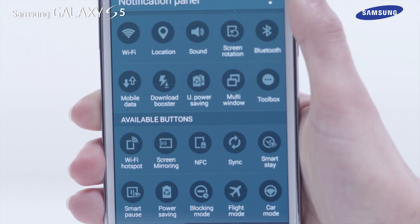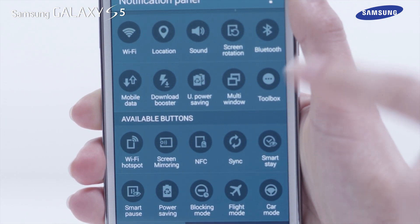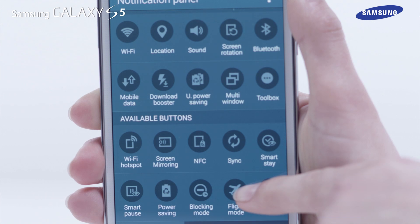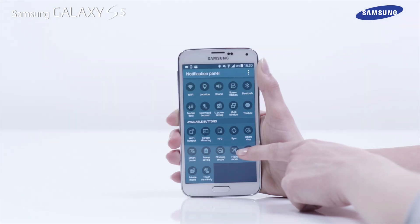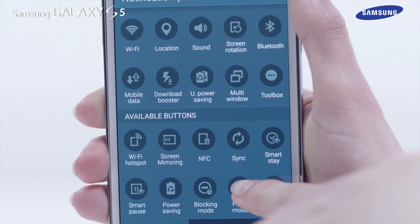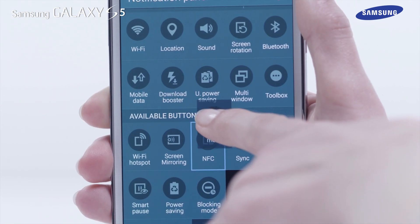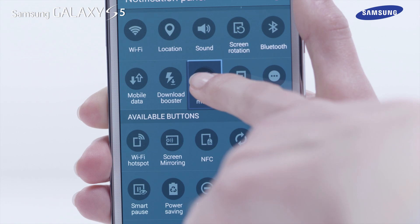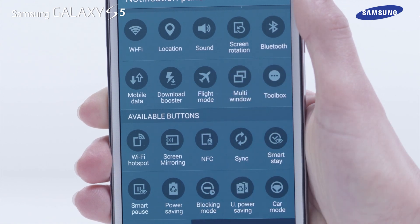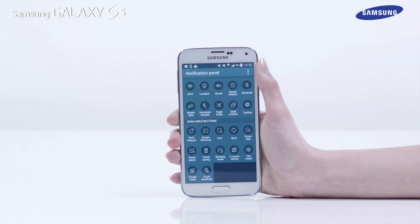You can change which features are listed in the quick buttons list by tapping and holding on an icon in the available buttons list and then dragging it over an icon in the active buttons list you wish to replace.